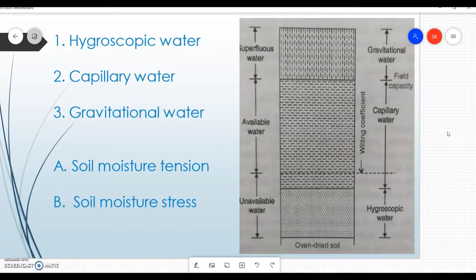When the porosity of the soil is known, saturation capacity can be calculated. For example, if the porosity is 50% by volume, the moisture in each meter of saturated soil would be 0.50 × 1 meter = 0.5 meter, or 50 centimeters. So from the porosity, saturation capacity can be calculated very easily.